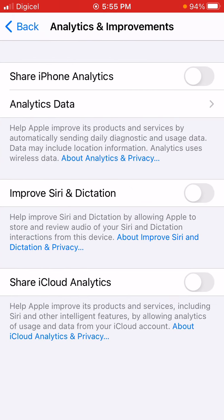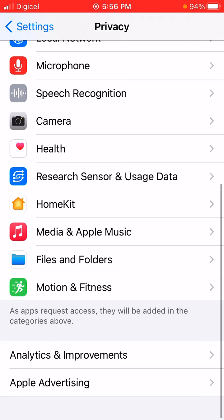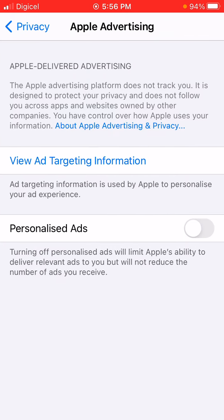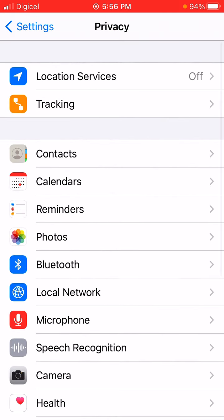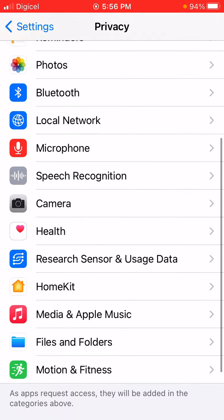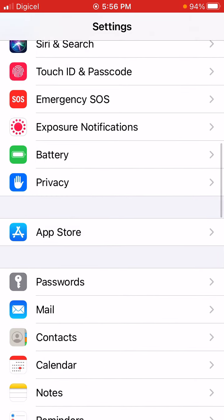You can also go to the Analytics and Improvement section, because analytics does collect data as well. If you don't like any of these, make sure to visit that section. Also check the Advertising section to turn off personalized ads. And that's pretty much it, thanks for watching.